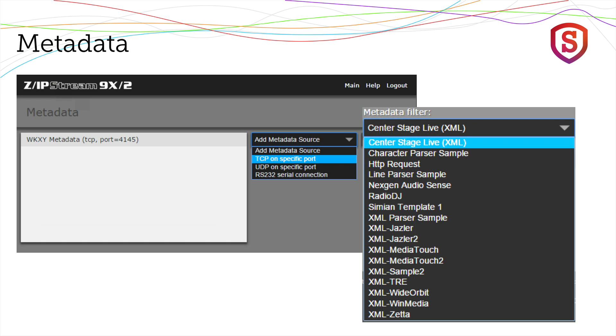you can choose the metadata filter that's going to be used, and it comes with about 17 filters that are built in to the Zipstream software or hardware.